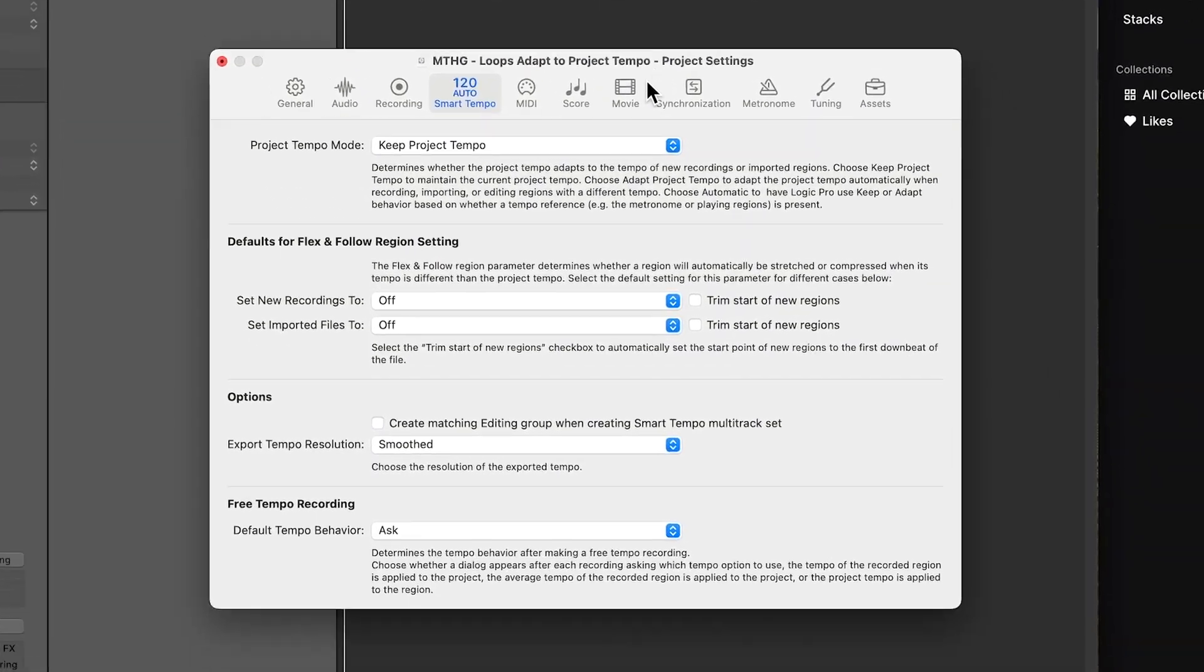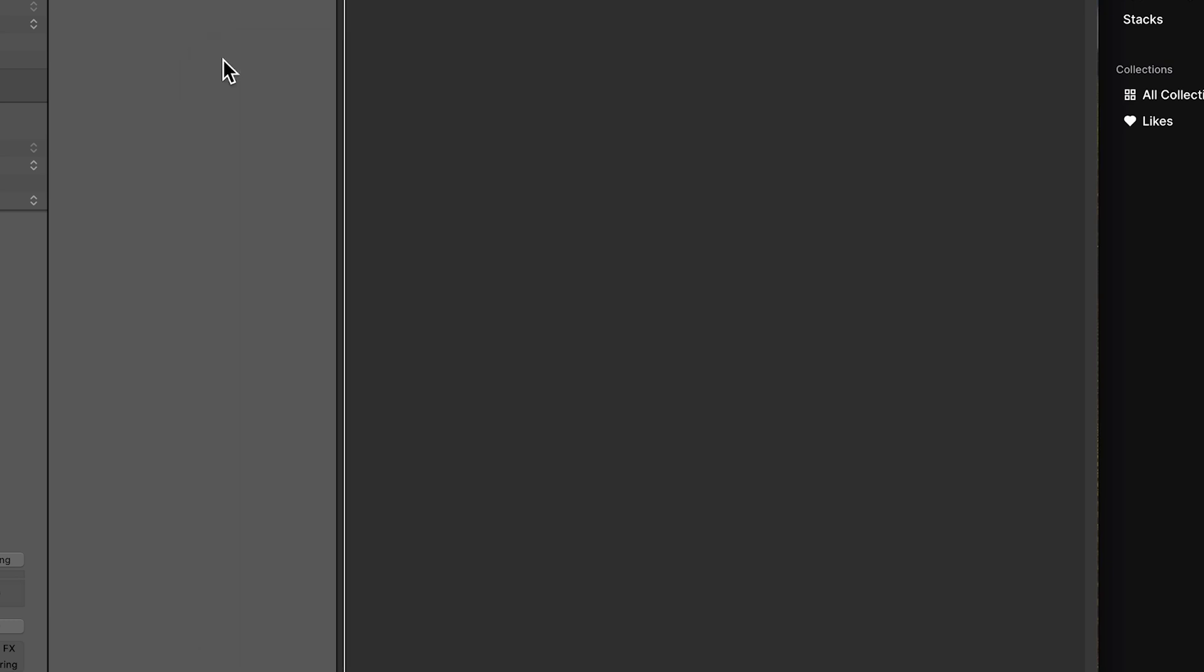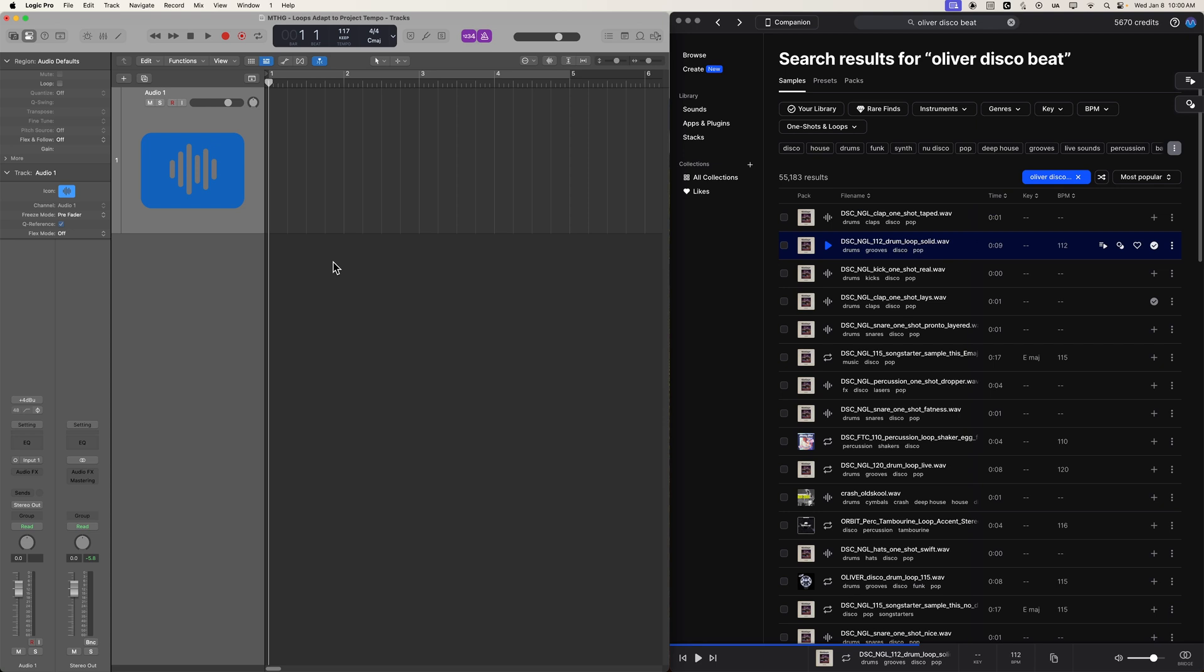And from here, where it says defaults for flex and follow region setting, go to set imported files to, and turn this on. And what that's going to do is it's going to automatically adapt the tempo of any loop that we drag in to match it to our project tempo.